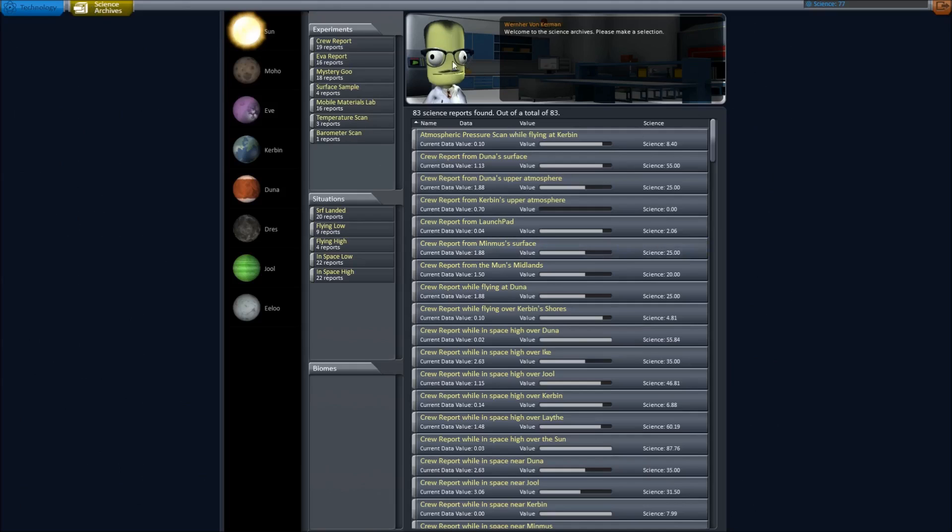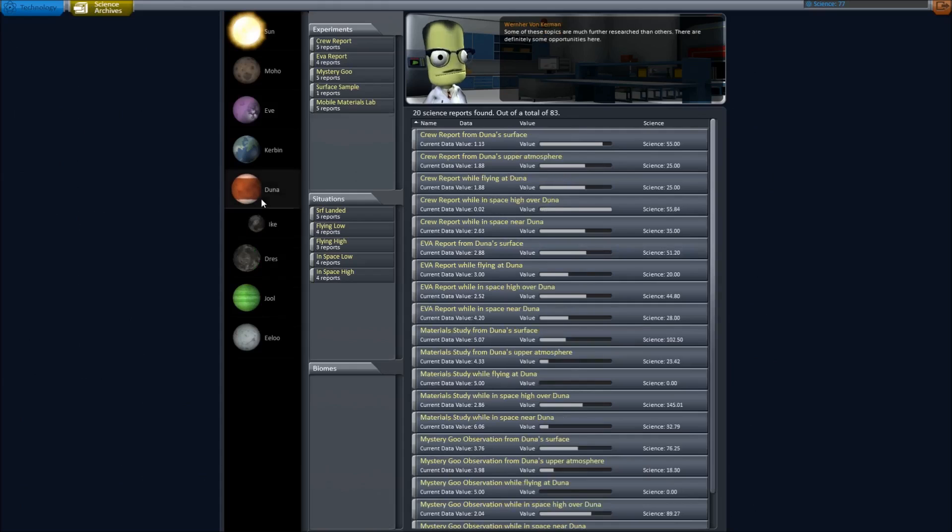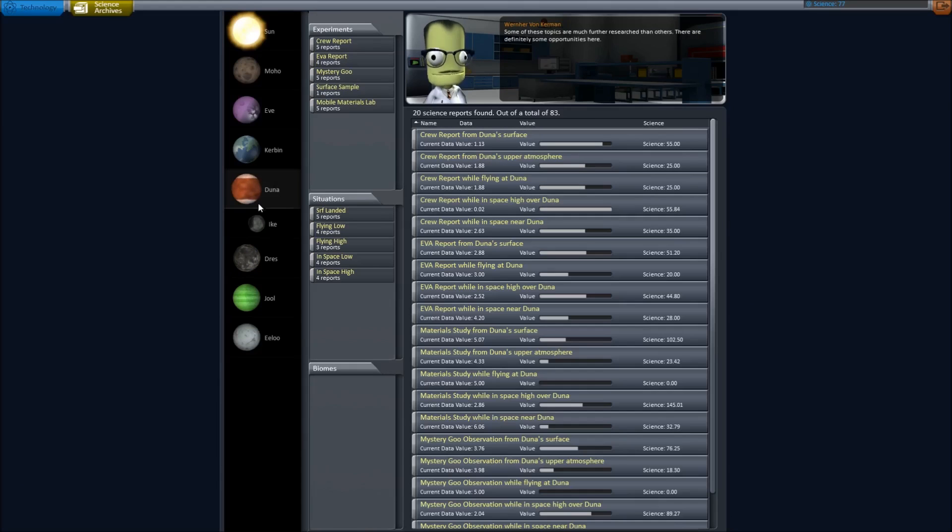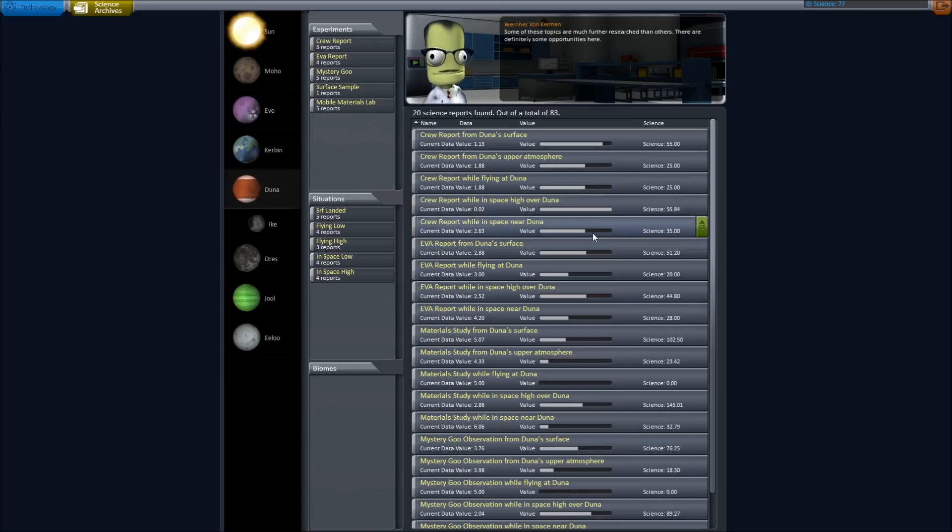This is extremely helpful because it helps you look at what you can improve on, because science has a certain meter or gauge now that you can research something with it. At a certain point, it kind of caps out. Here, Von Kerman tells us that some of these topics are much further researched than others.